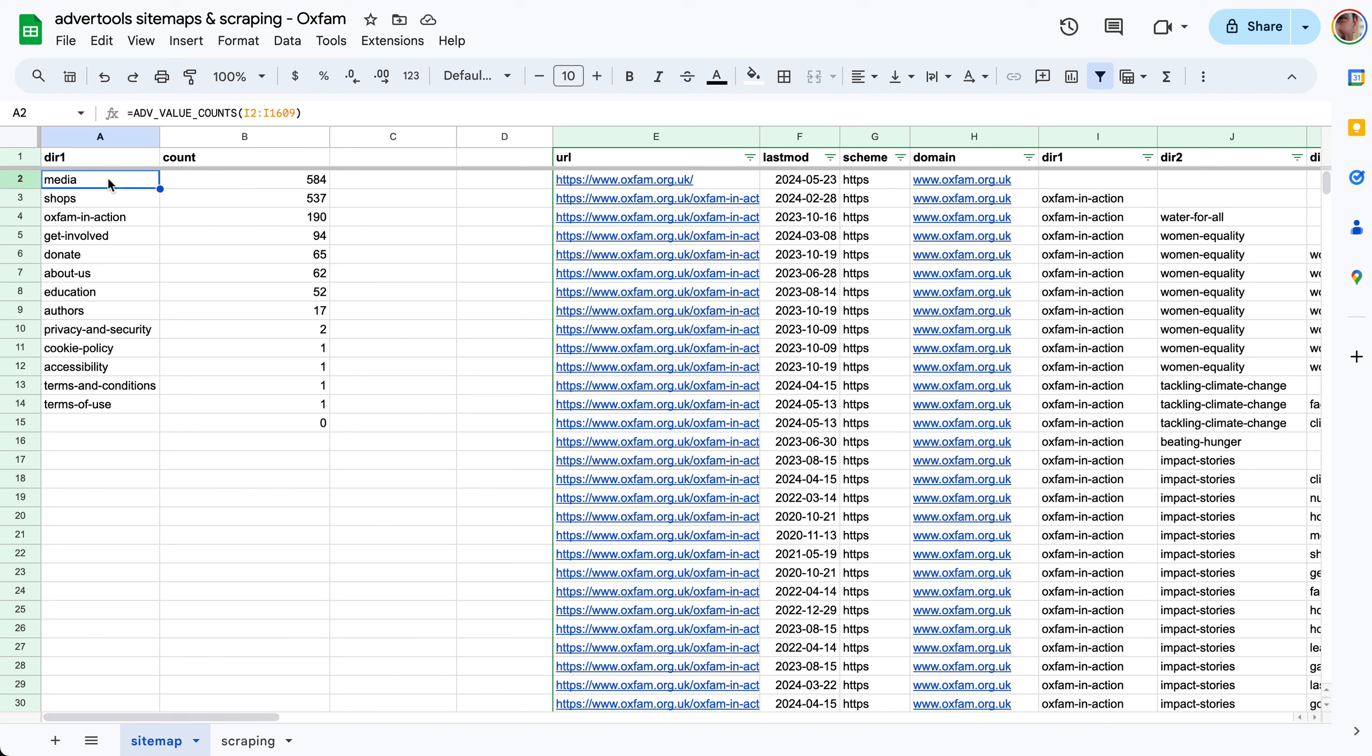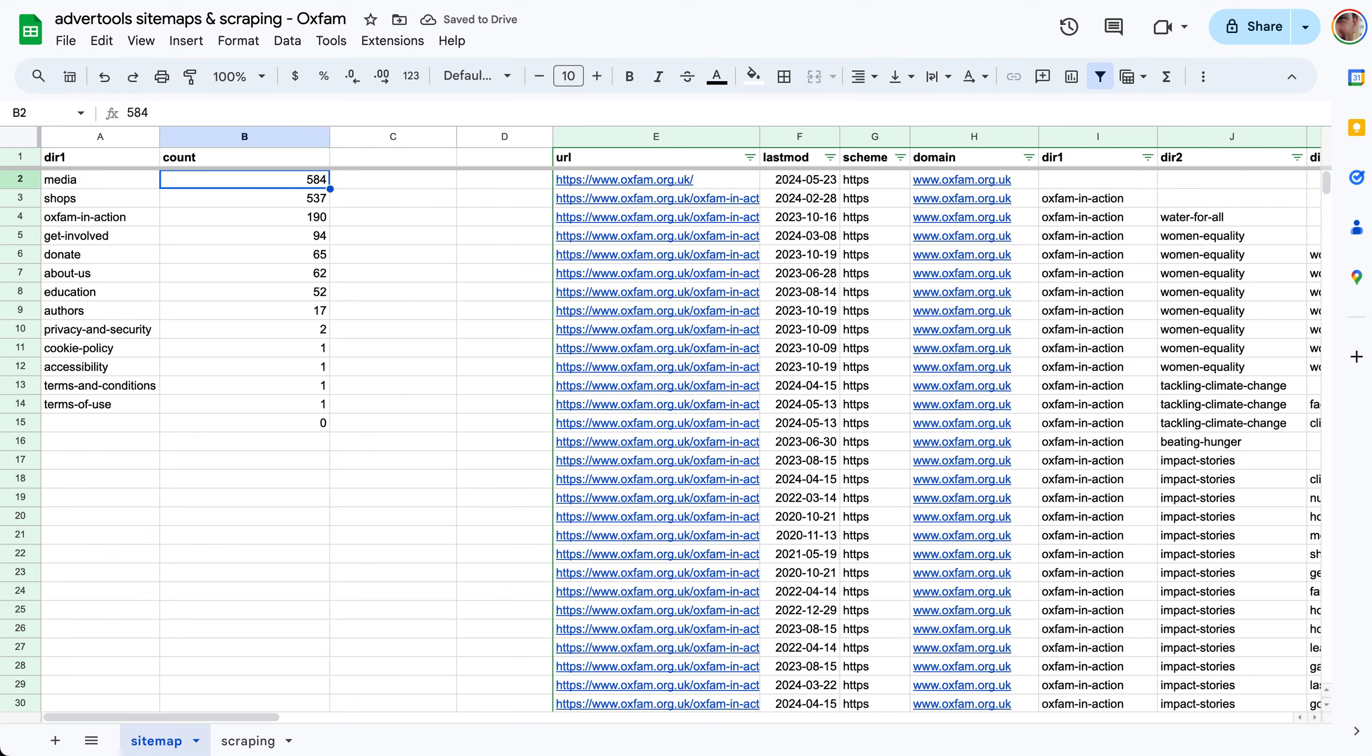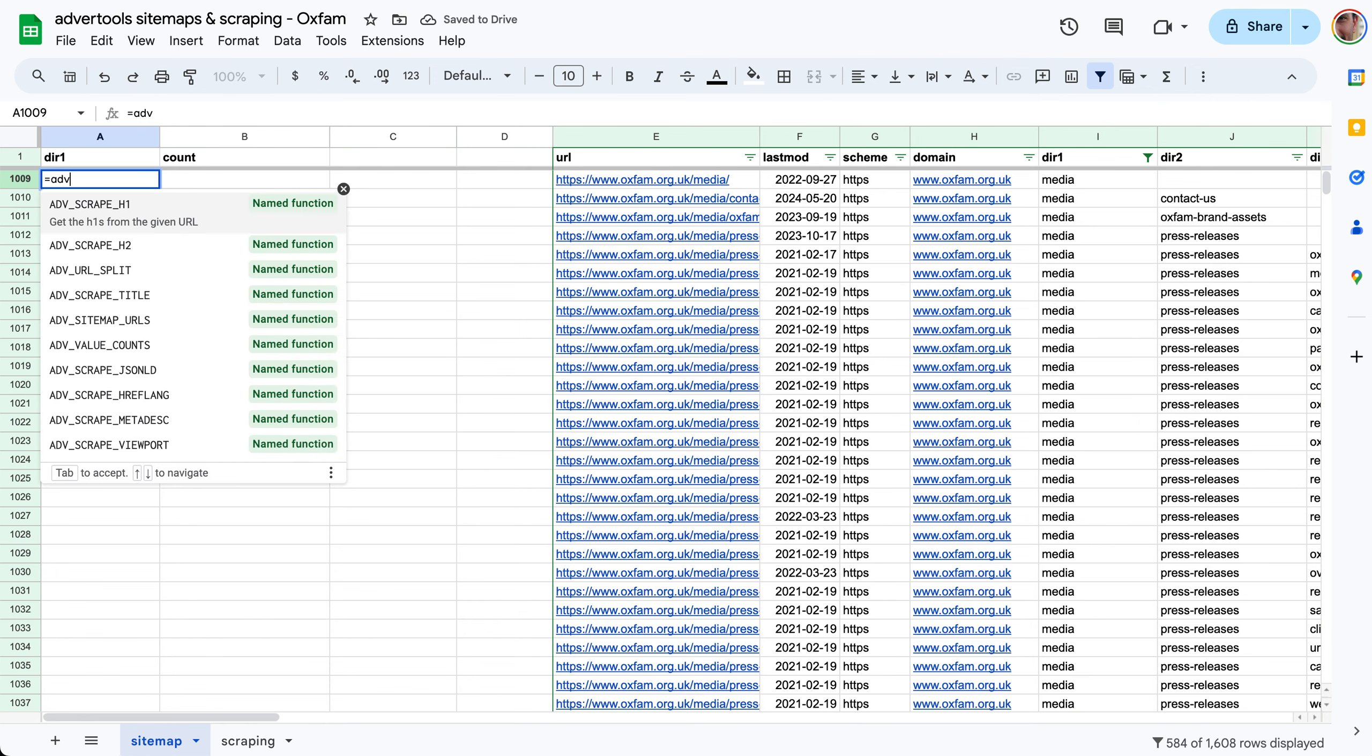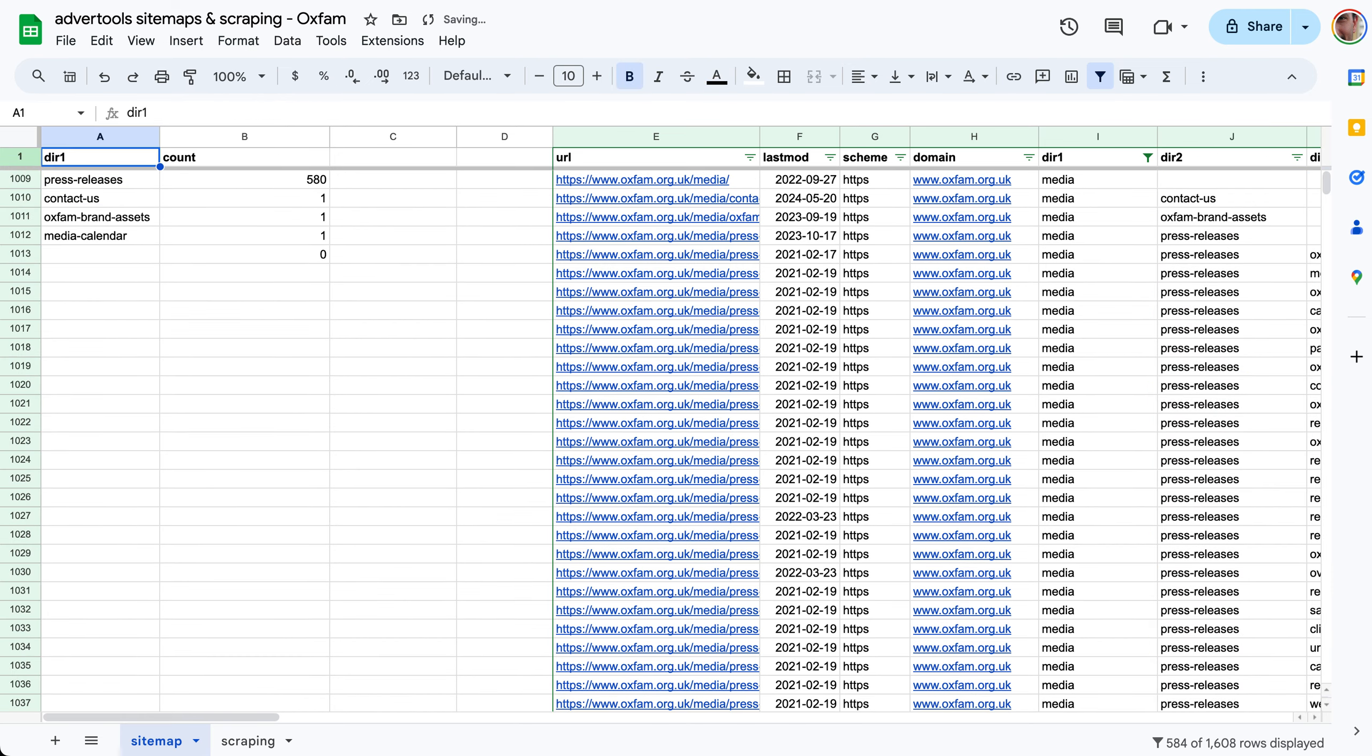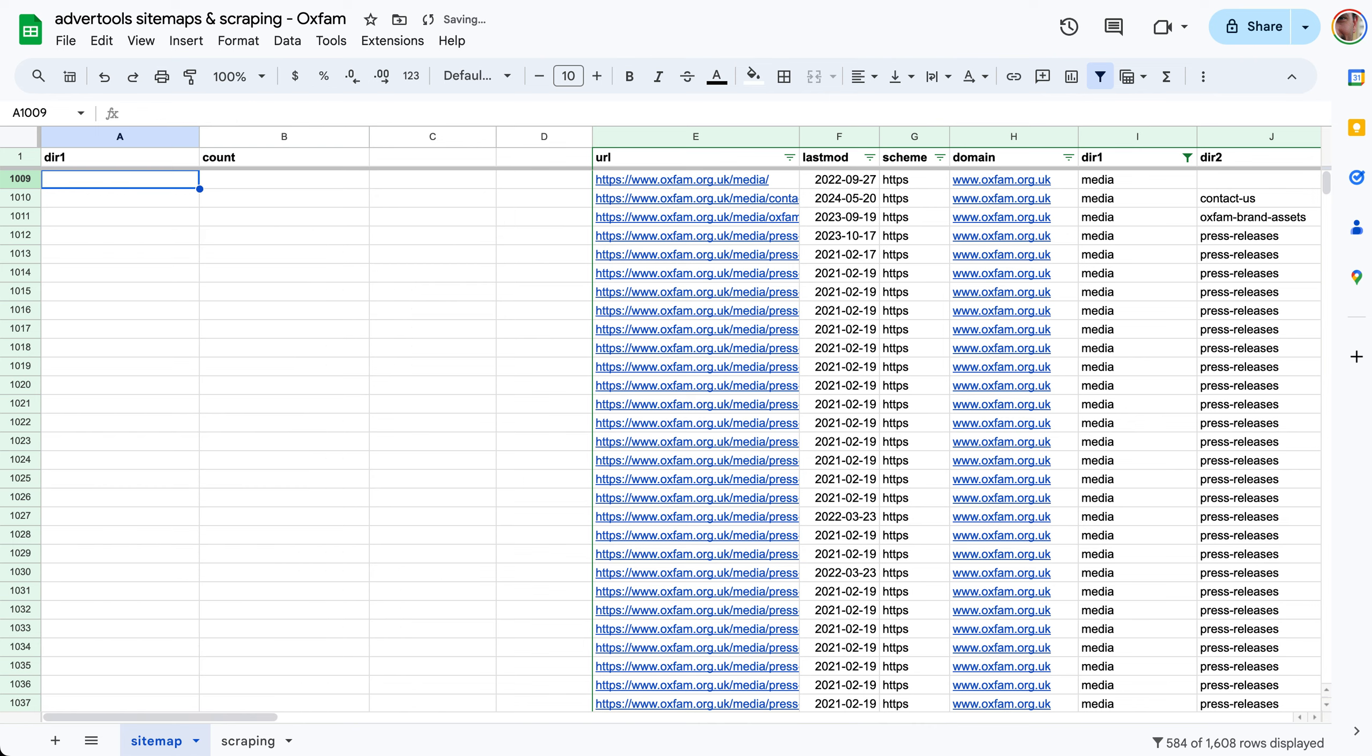You can run this for other columns. You can even run this in a more interesting way. If you want to analyze the media stuff, we can run a filter. Let me clear everything and just keep the media URLs. Now we want to see the value counts of directory two but not all of them, only the ones where directory one is media. Everything is a press release here. We can see column K given that directory one is media and we can see that each one of these is the name of the URL.